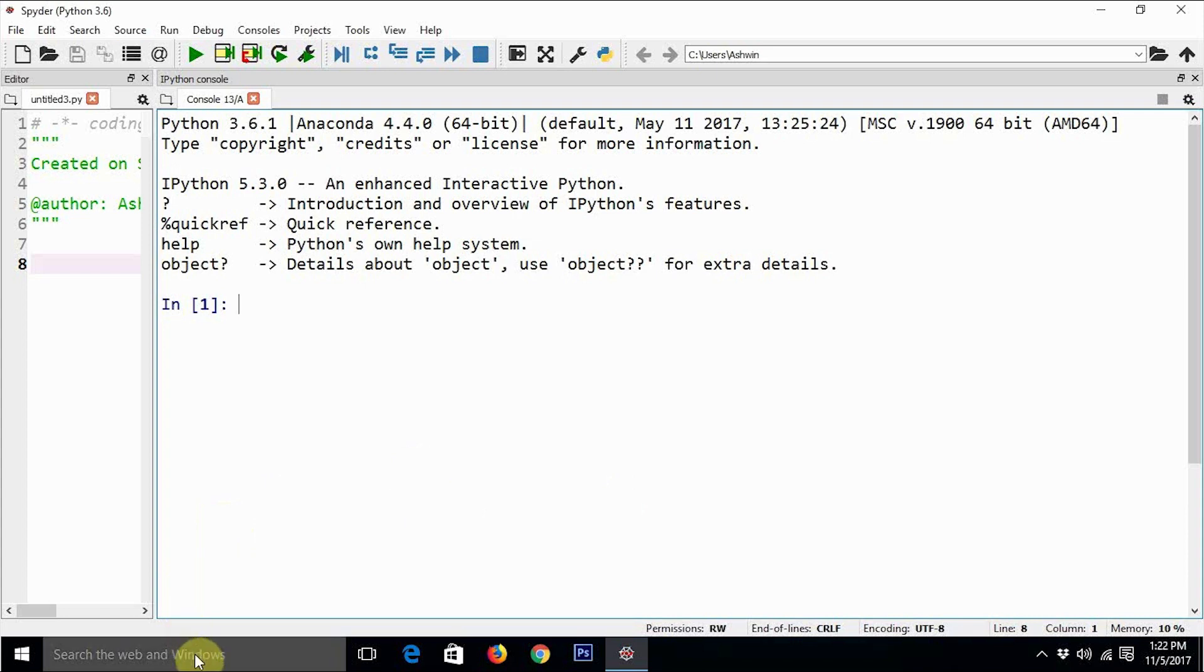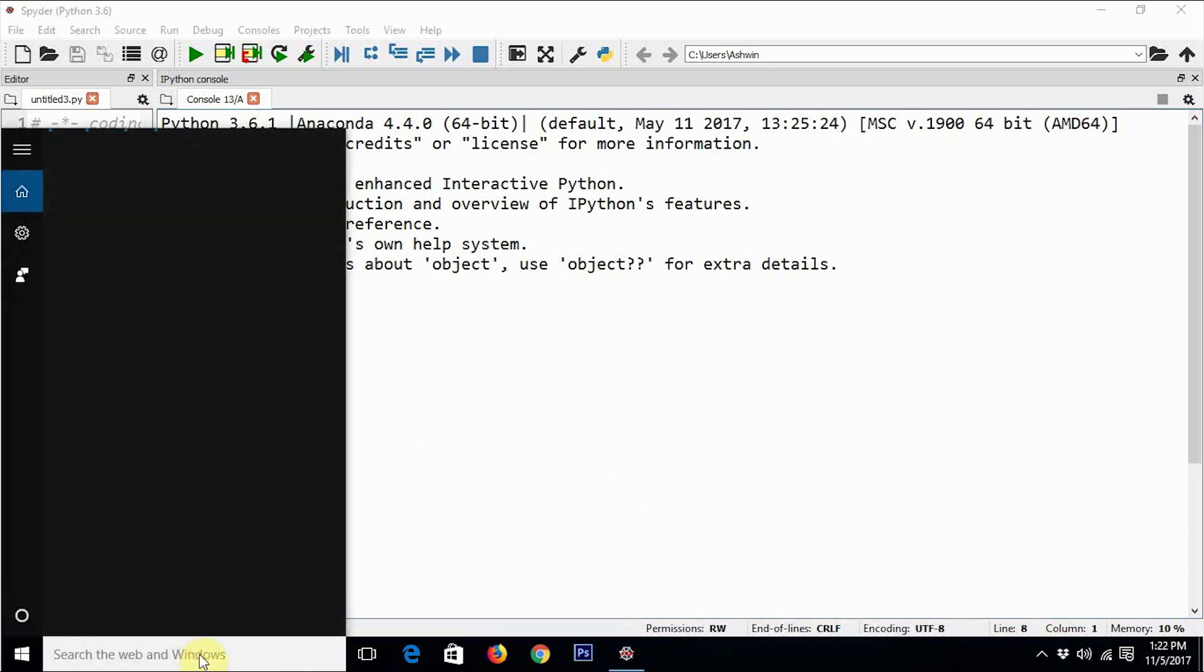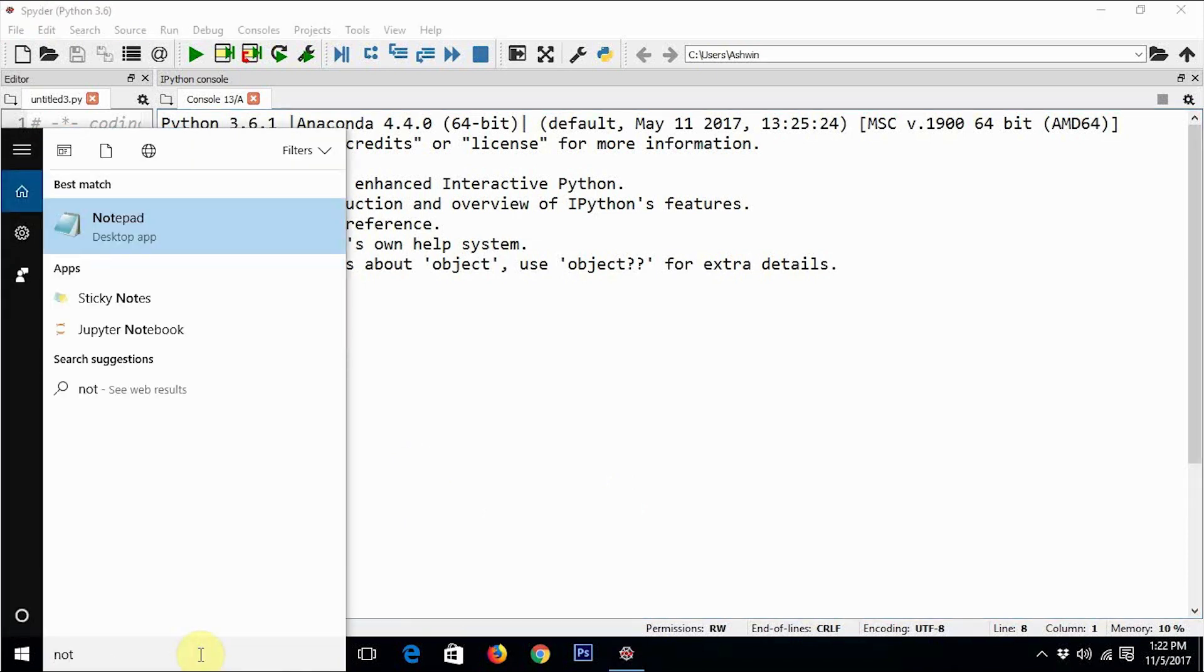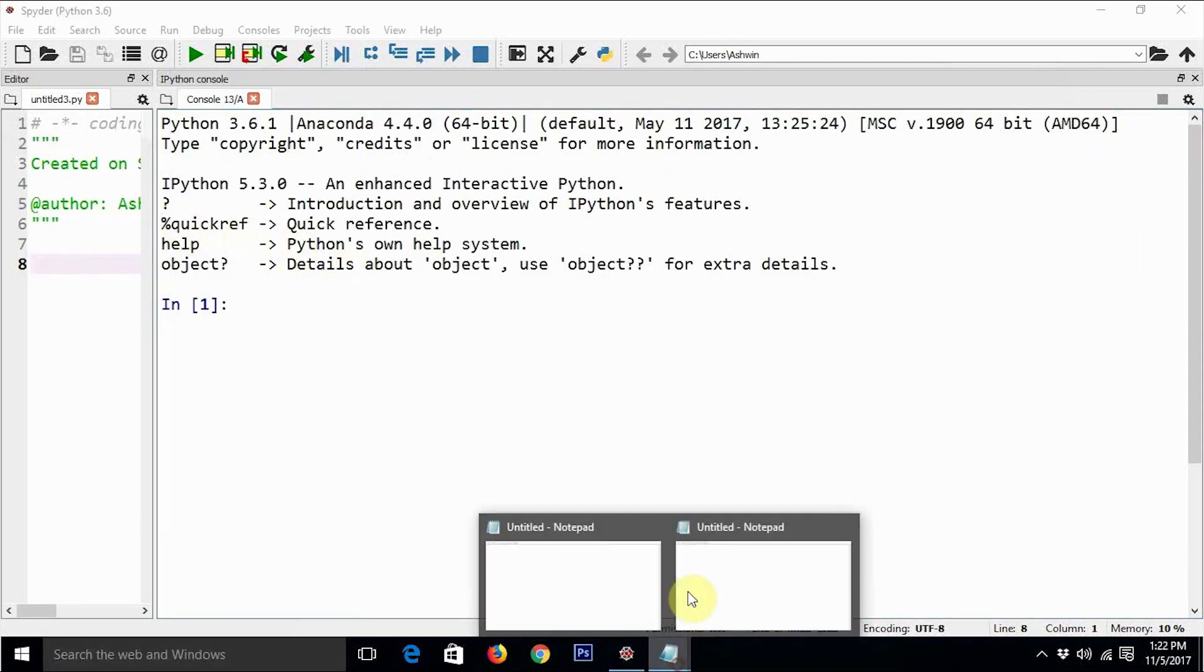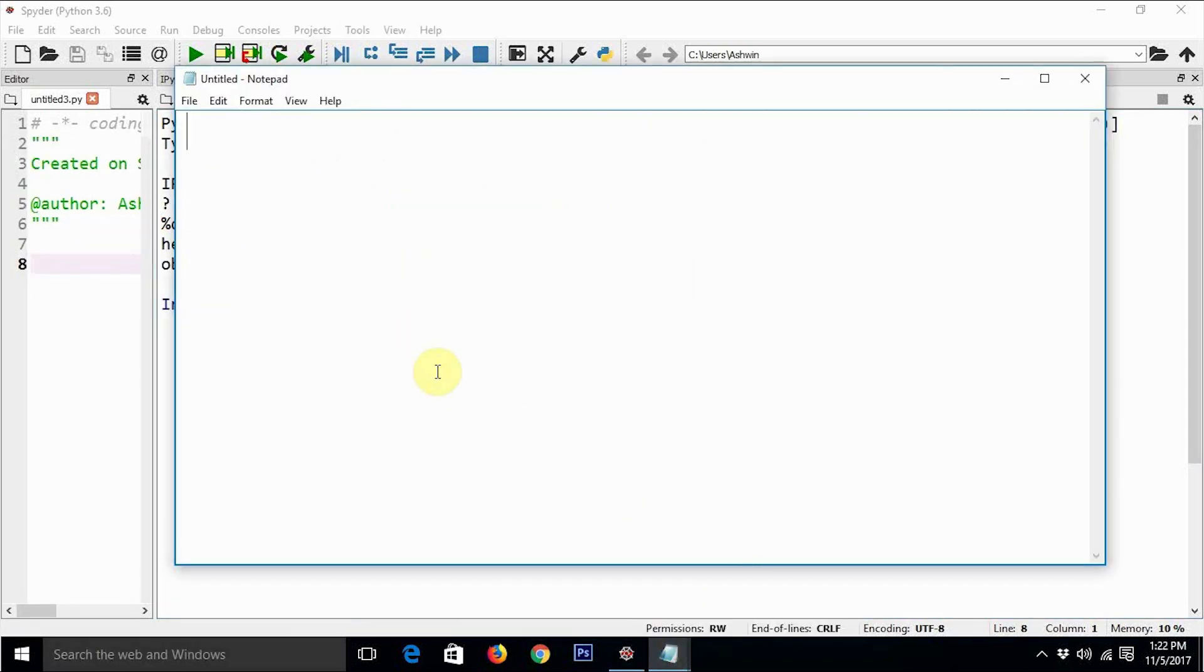Let's understand what Matplotlib is. So for that we are going to need Notepad. Matplotlib is a custom library for Python.